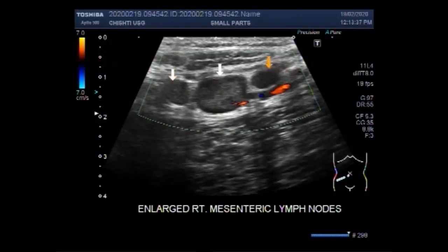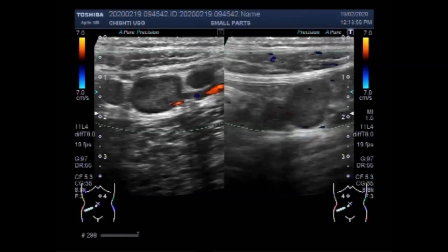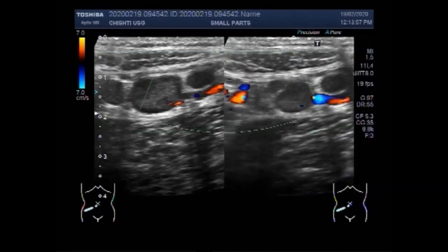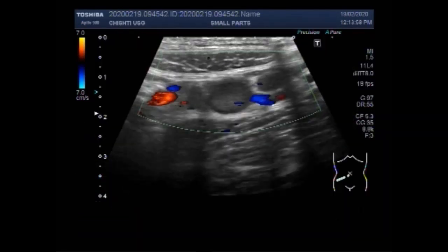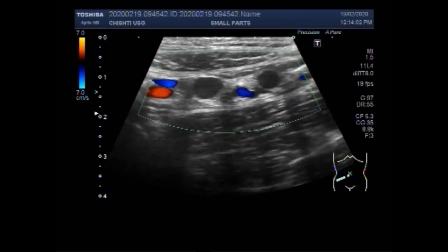Mesenteric lymphadenitis is an inflammation of lymph nodes. The mesenteric lymph nodes become infected or inflamed in the membrane that attaches the intestine to the abdominal wall — that is, the mesentery. This lymph node measures more than 13 mm by more than 11 mm.